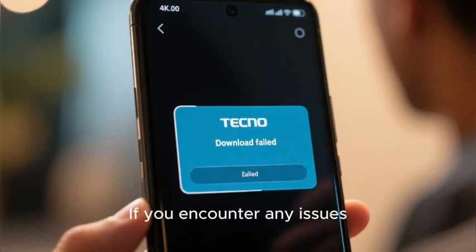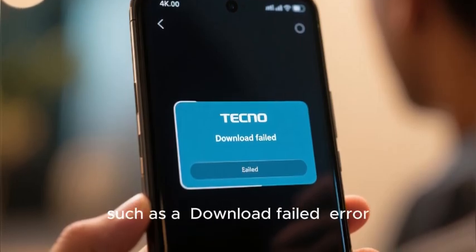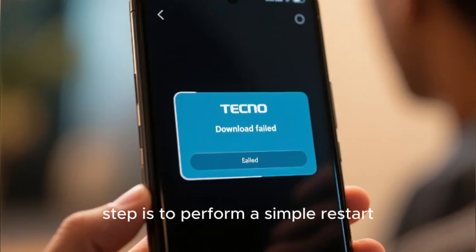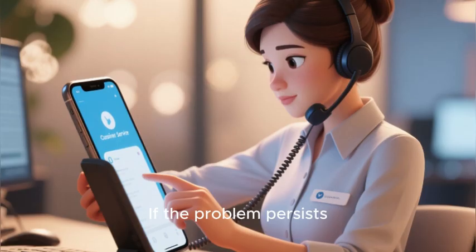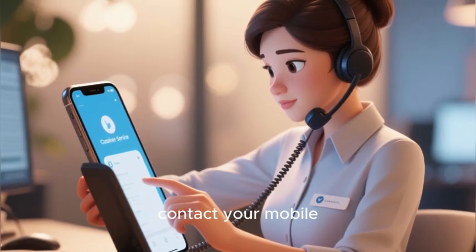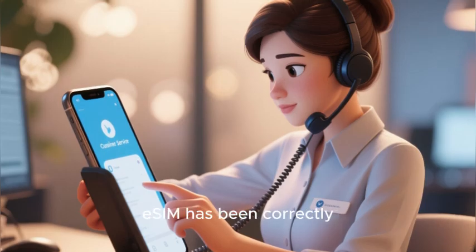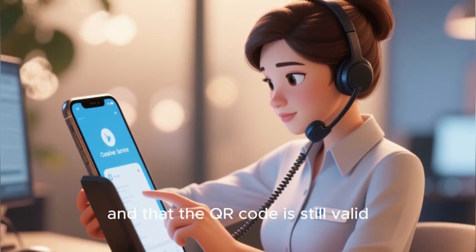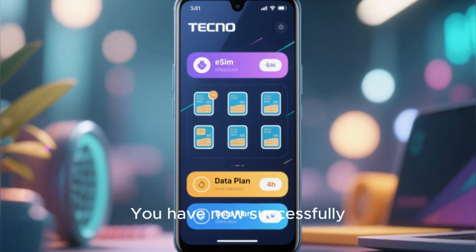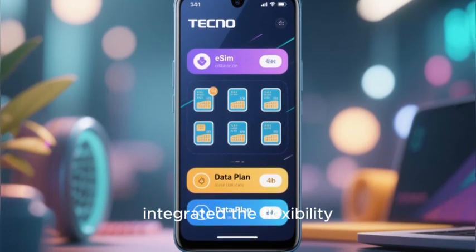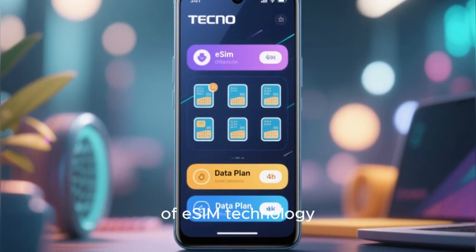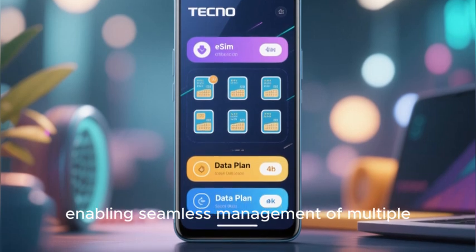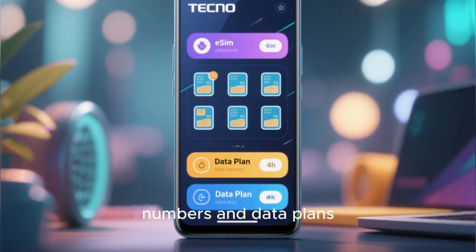If you encounter any issues, such as a download failed error, the first troubleshooting step is to perform a simple restart of your Techno phone. If the problem persists, contact your mobile carrier to confirm that the eSIM has been correctly provisioned on their network and that the QR code is still valid. You have now successfully integrated the flexibility of eSIM technology into your Techno smartphone, enabling seamless management of multiple numbers and data plans.